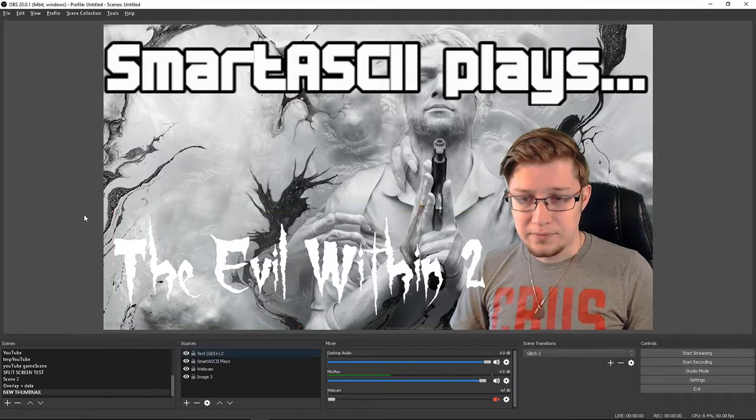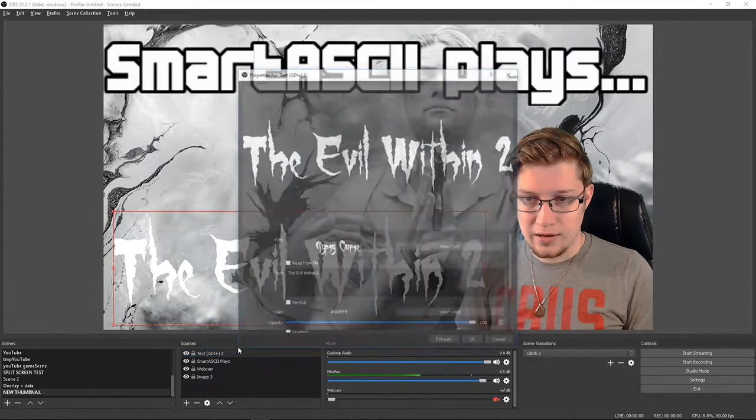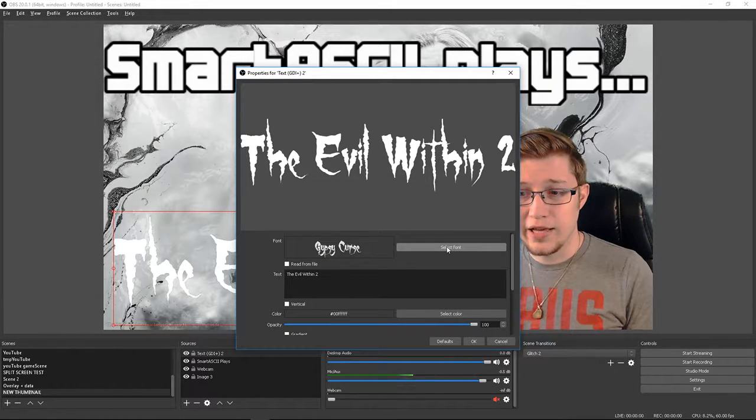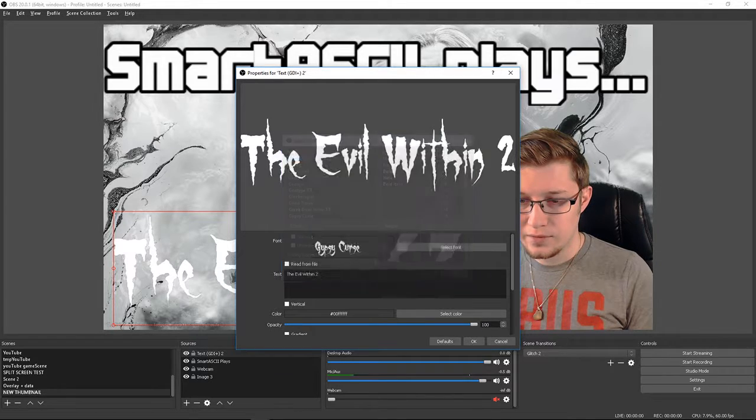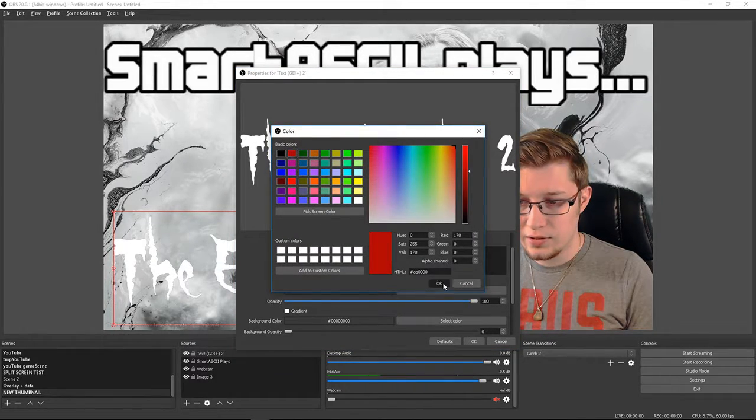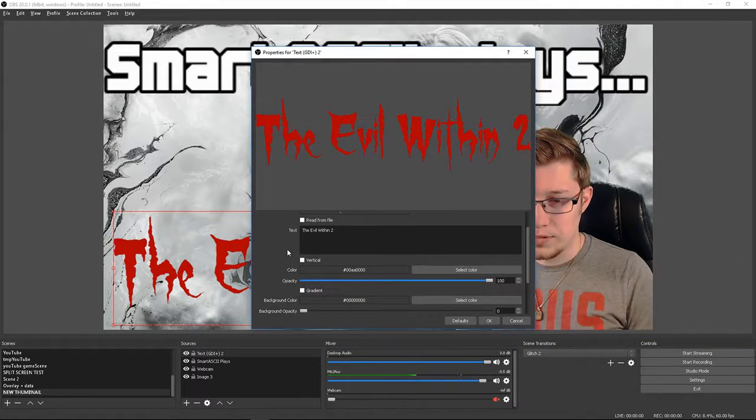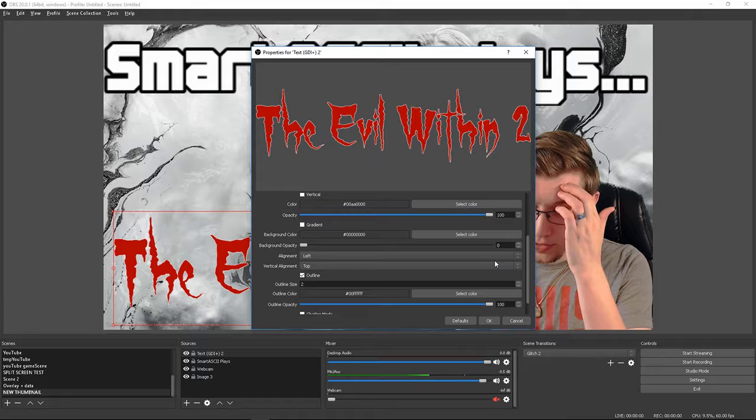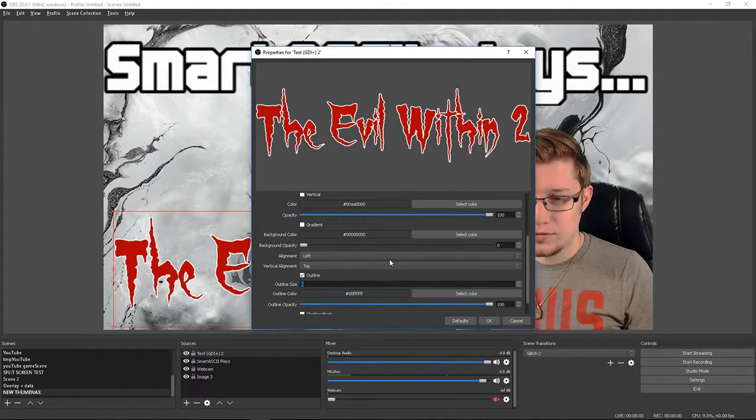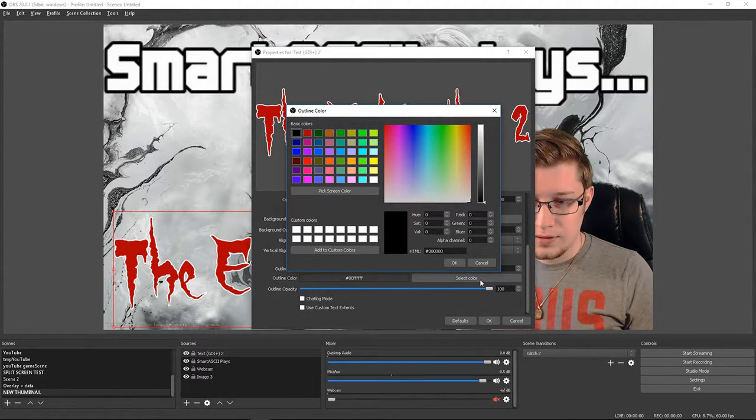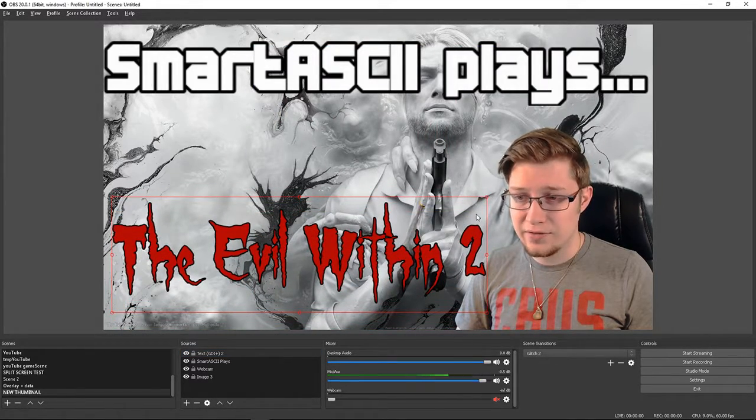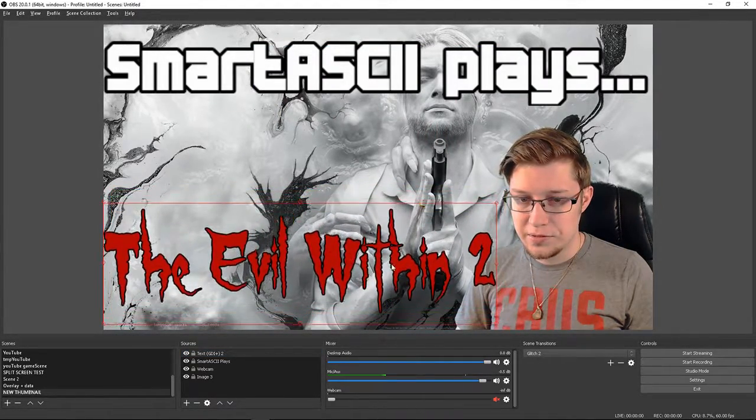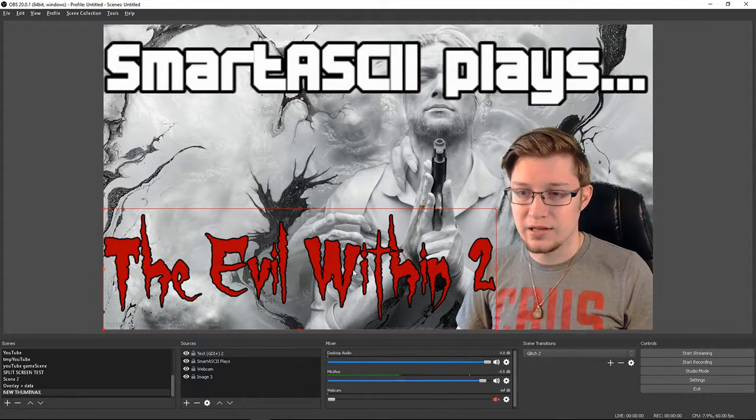But now we have kind of like a white text on a white background and I believe in the official game art there is a red font. So I'm going to change the color to red and that looks a little bit better, but I always like to give a little bit of an outline to it. So I'm going to check outline and we'll do a 5 pixel outline in black like that. It's always nice to have a nice black outline to make the letters pop and separate itself from everything else in the scene.